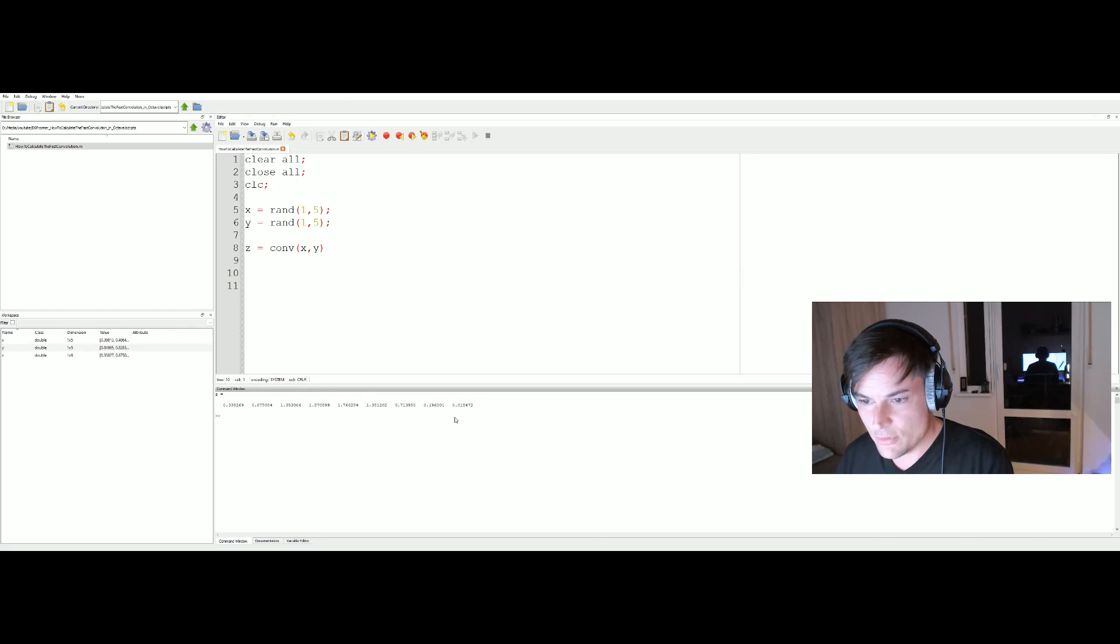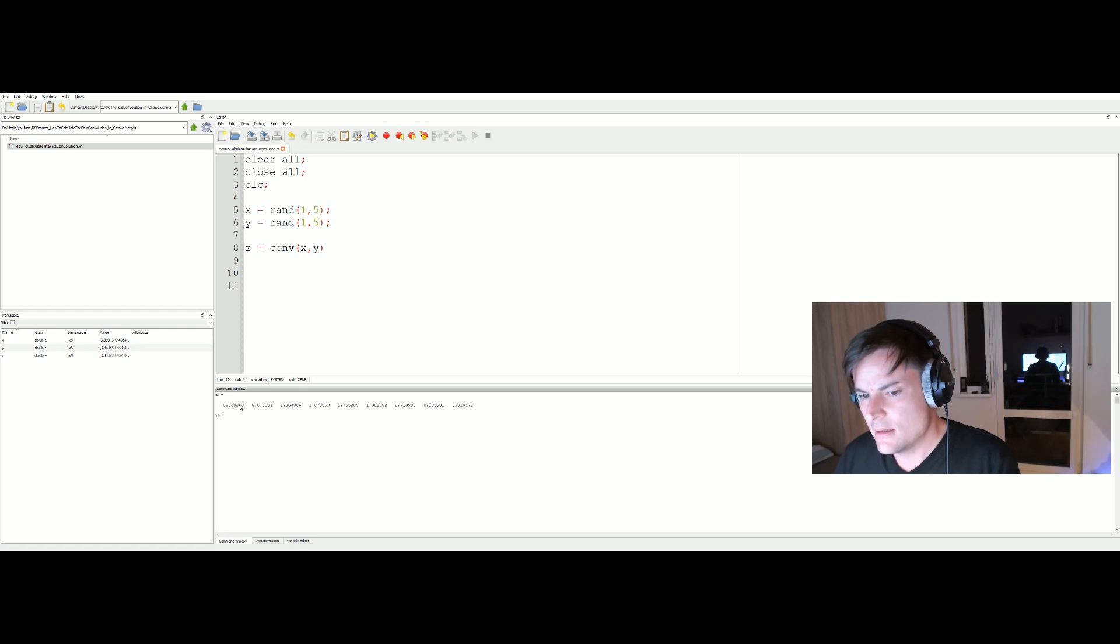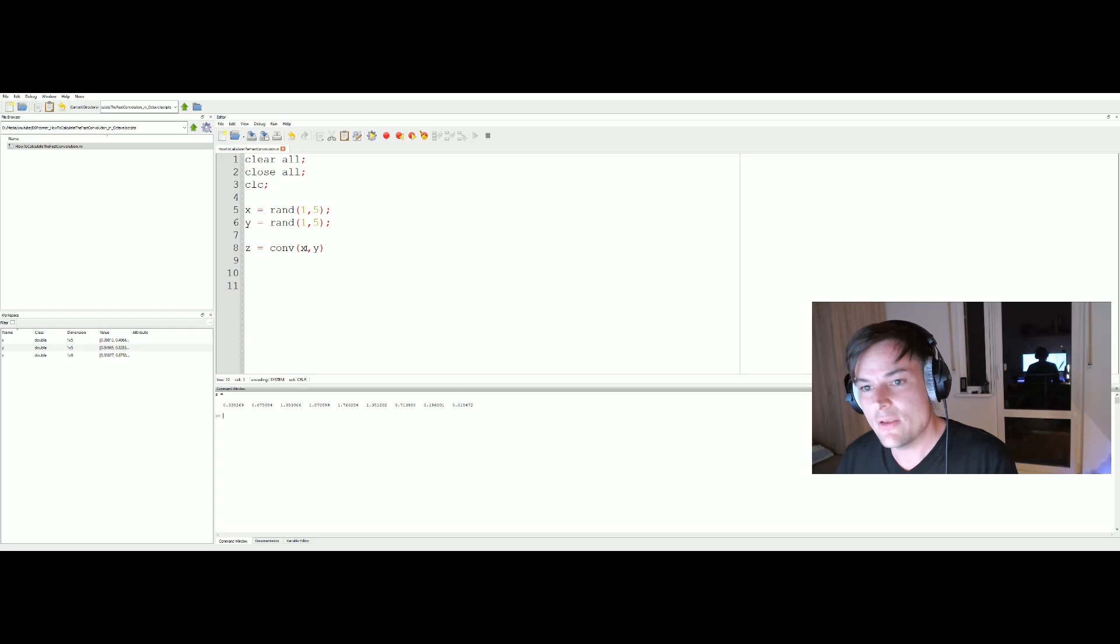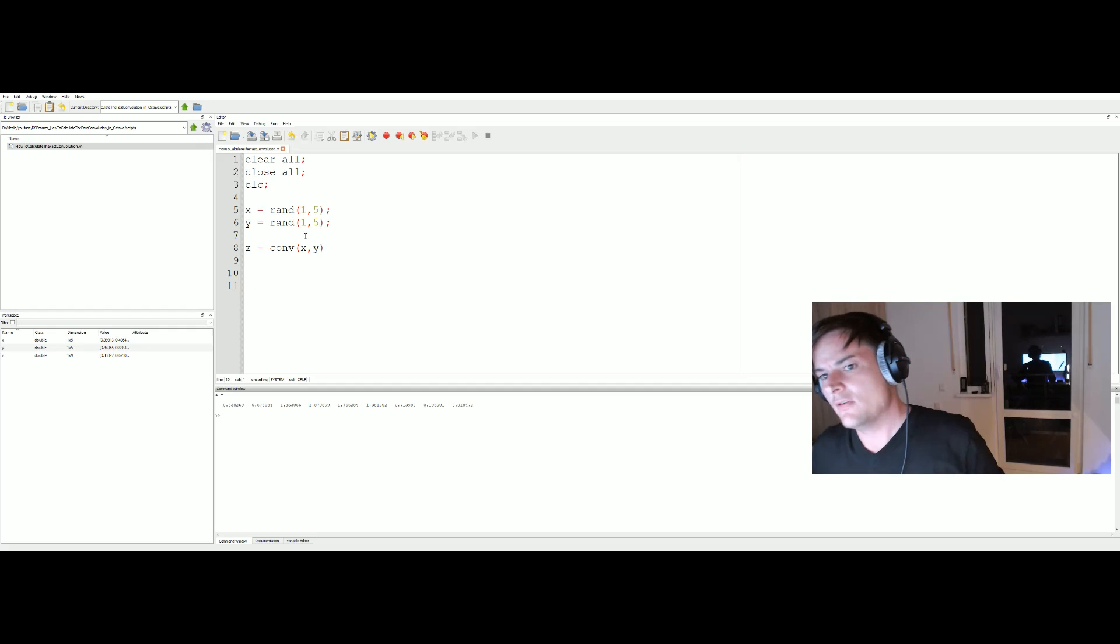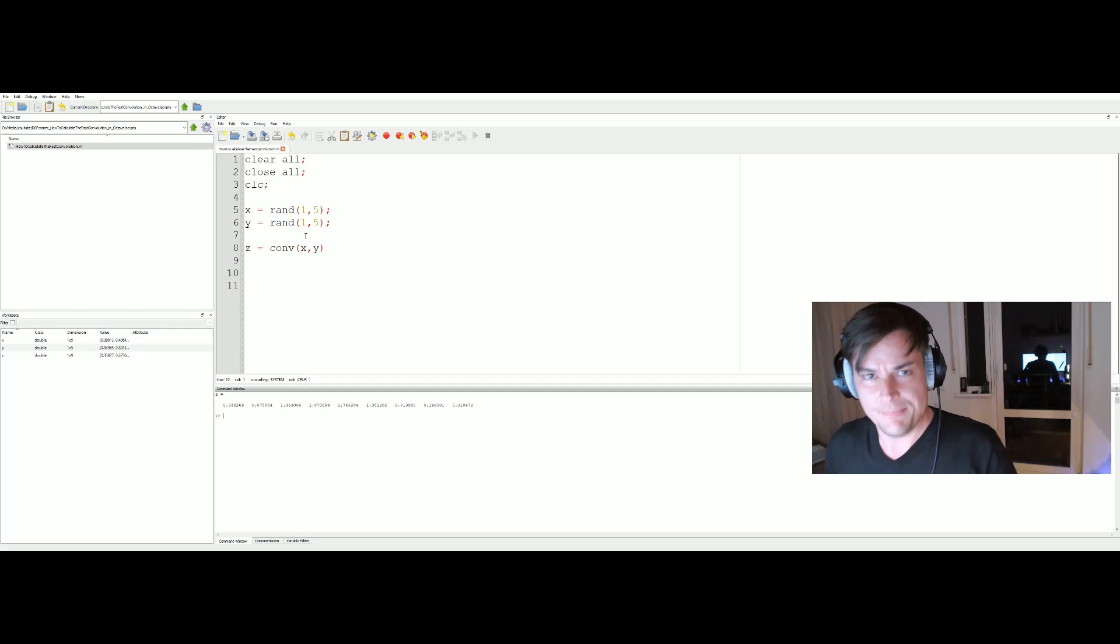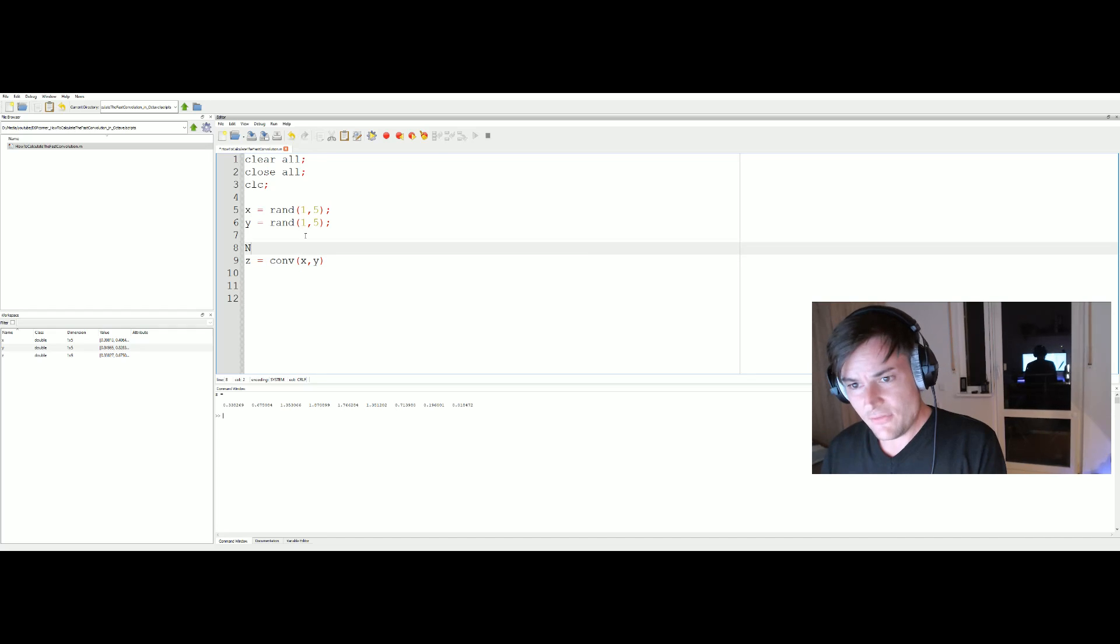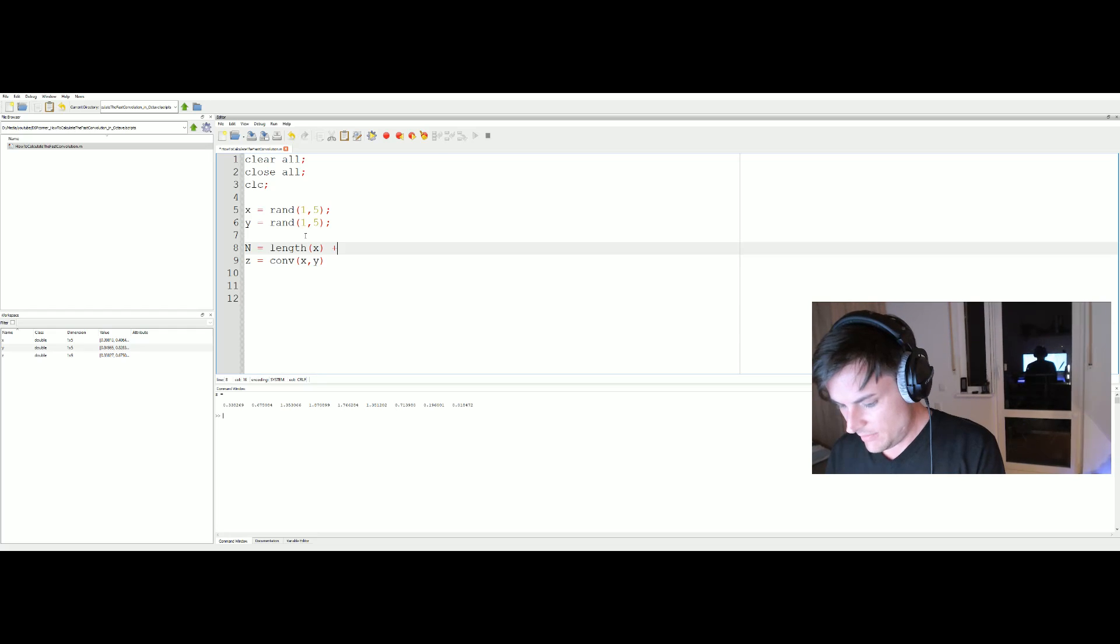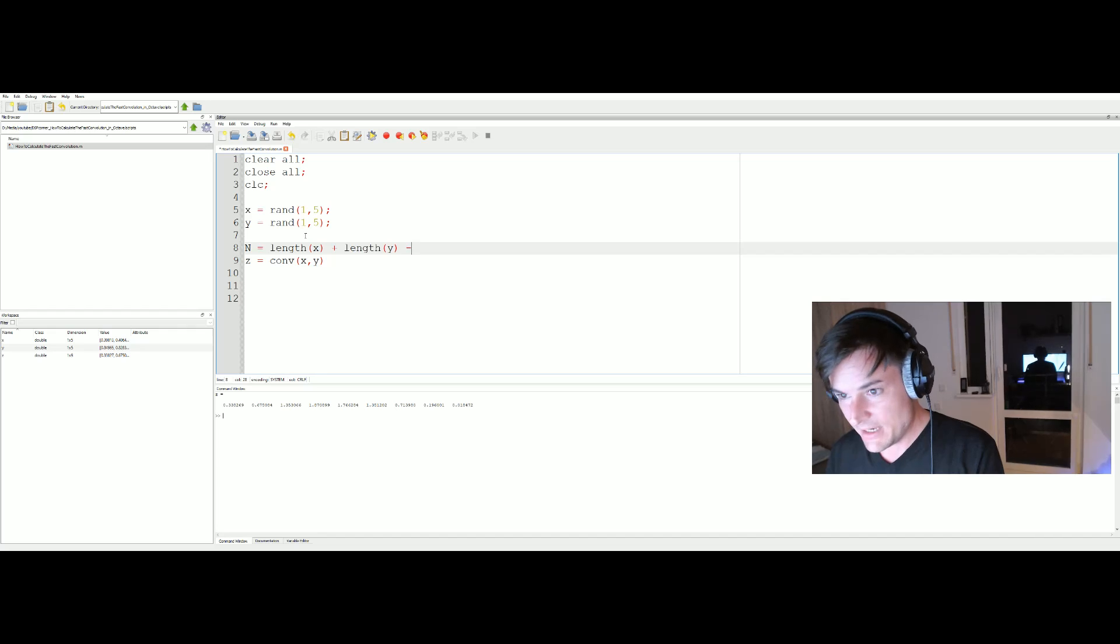Let's fire it up and here we see the output. Now let's count the length of the output vector. Here we have nine values in the output. So our input signals are five samples long each and the output is nine.